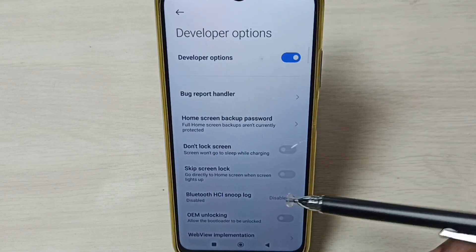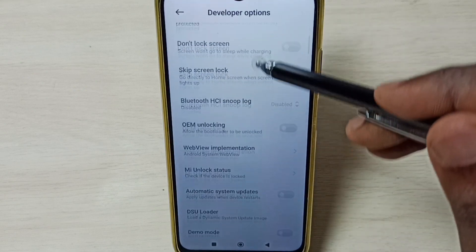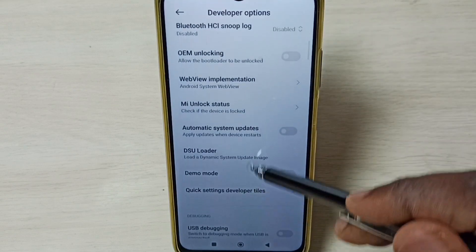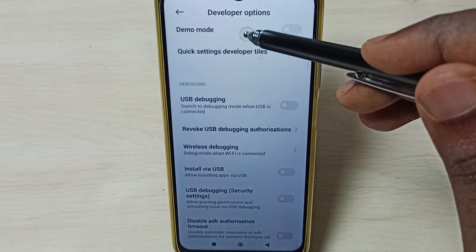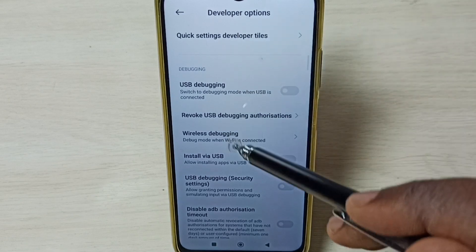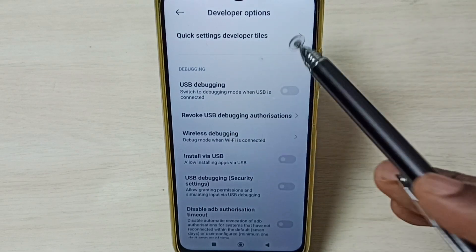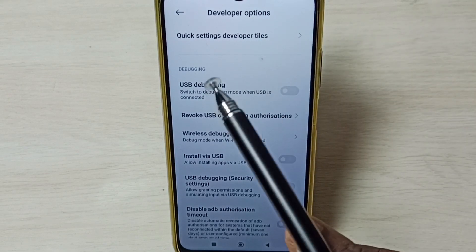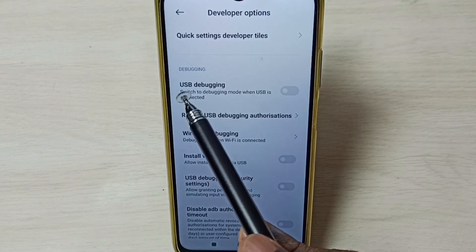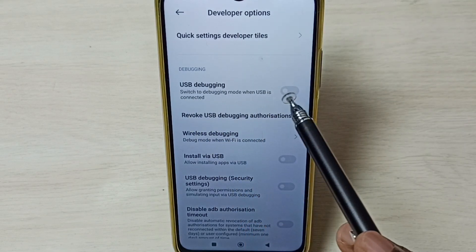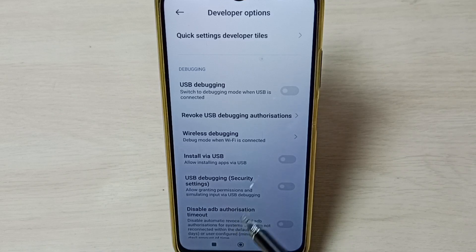So these are a list of developer options. From this list, we can select the options which we want and then control them. For example, if we want to enable USB Debugging Mode, we can enable it here.